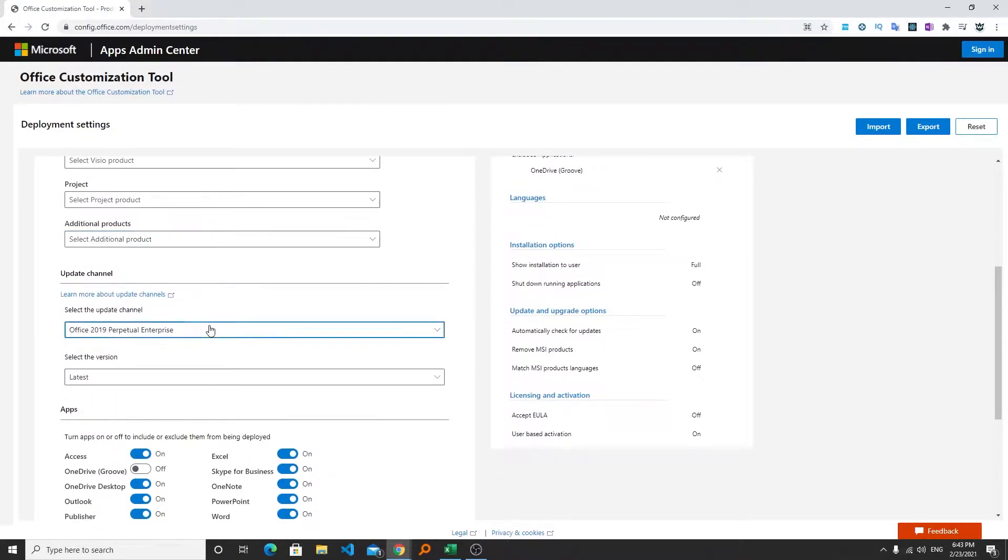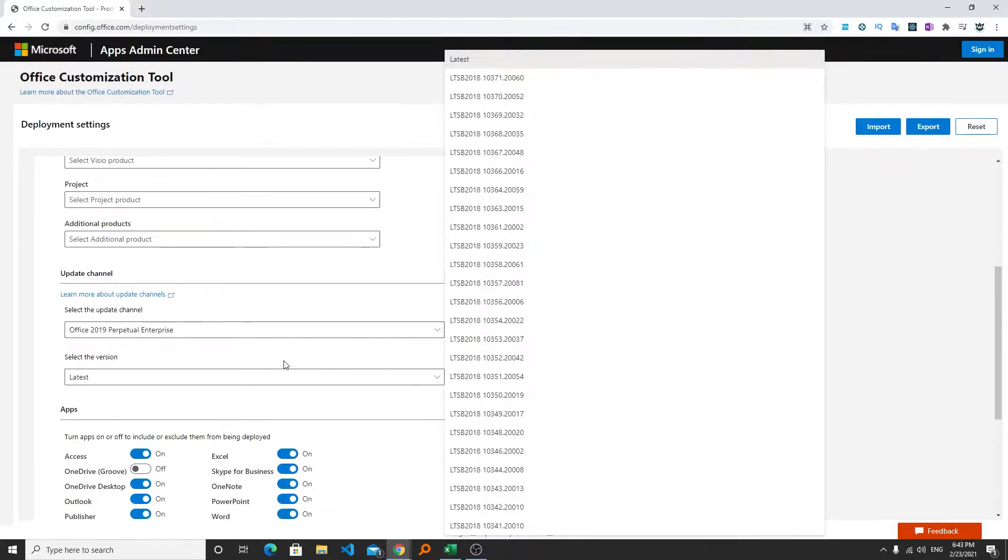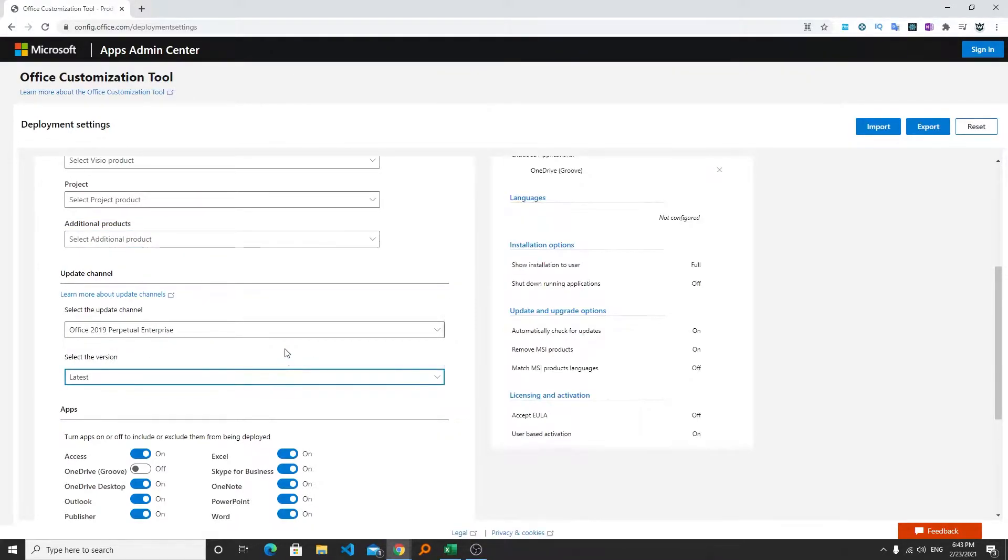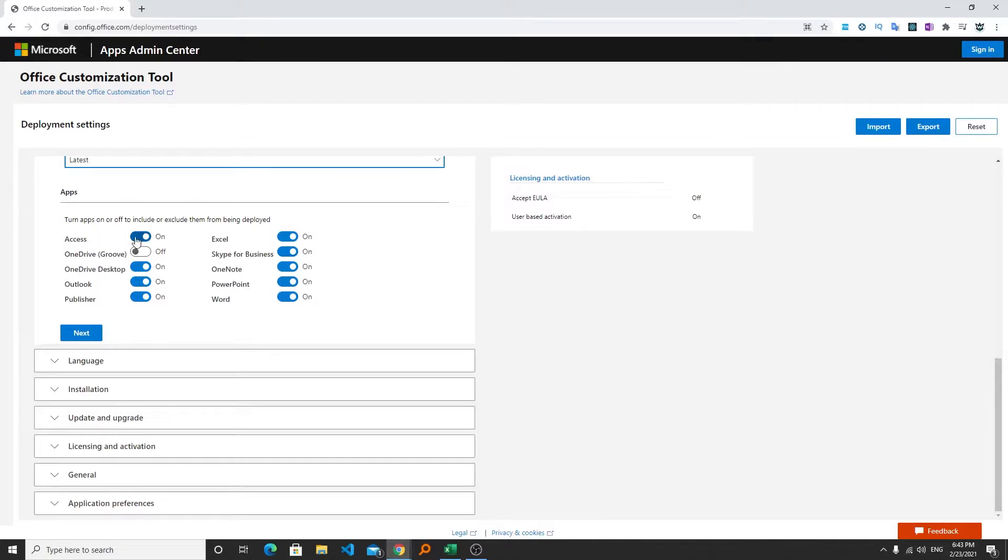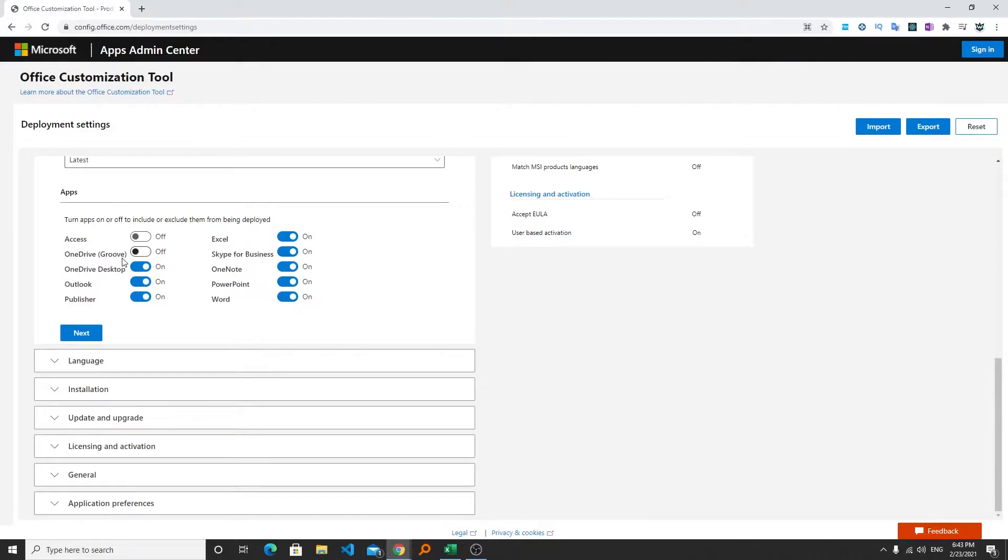Now we will go towards update channel section and here we do not need to choose anything because everything is being selected. Then from here we can choose the required office applications that I want to install. In my particular case I don't use Access so I can keep it off.